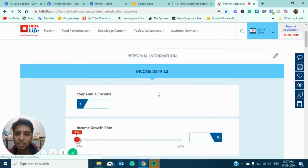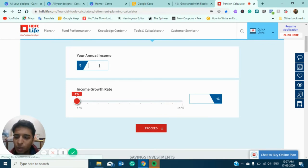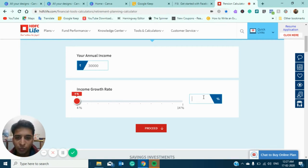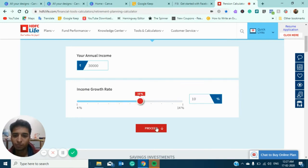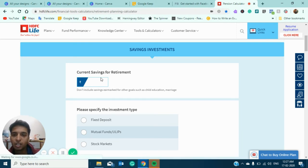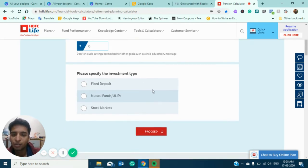Next come the income details. Most of you in metro cities make around ₹30,000 rupees, so I'm considering that as the average. Income growth rate I'm considering at 10%. As our generation typically doesn't have any retirement savings right now, I'm setting existing savings at zero. If you already have fixed deposits or mutual funds, you can include that amount here.